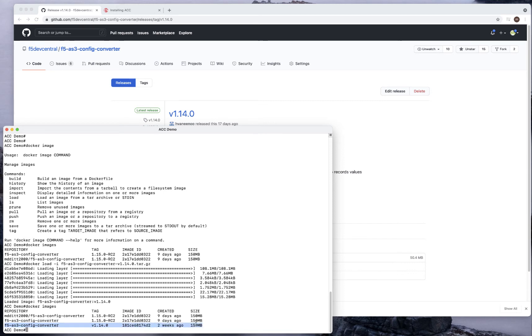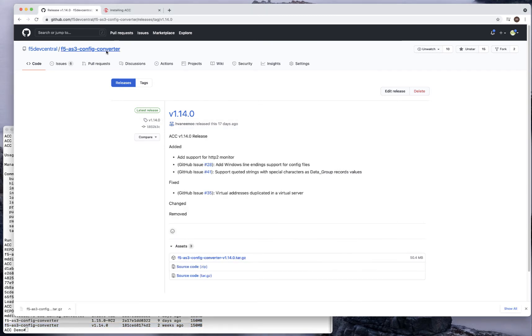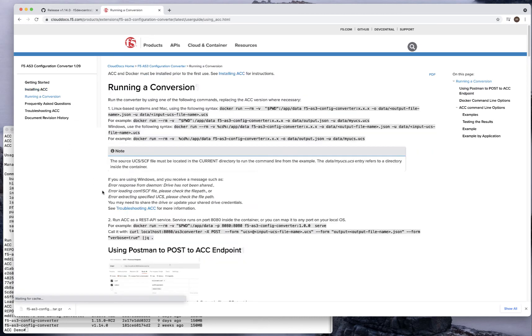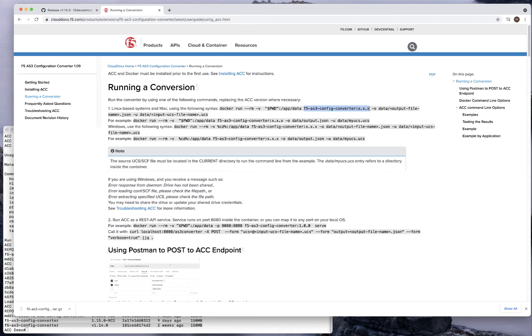Now I can actually go ahead and run a conversion against that. Let's take a look at the next step, which is to run a very simple conversion. Since I'm using a Linux-based machine on the Mac, I want to use a Docker run from the specific app directory with the version of the ACC. Then I'm going to specify what kind of output data I want and what kind of input data.